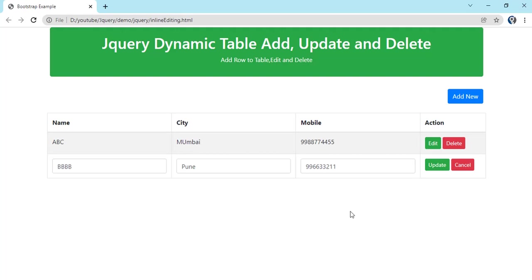Welcome to a new video. In this video we will be seeing how we can create an editable table by using jQuery. So if you can see the UI, we just have a simple table.